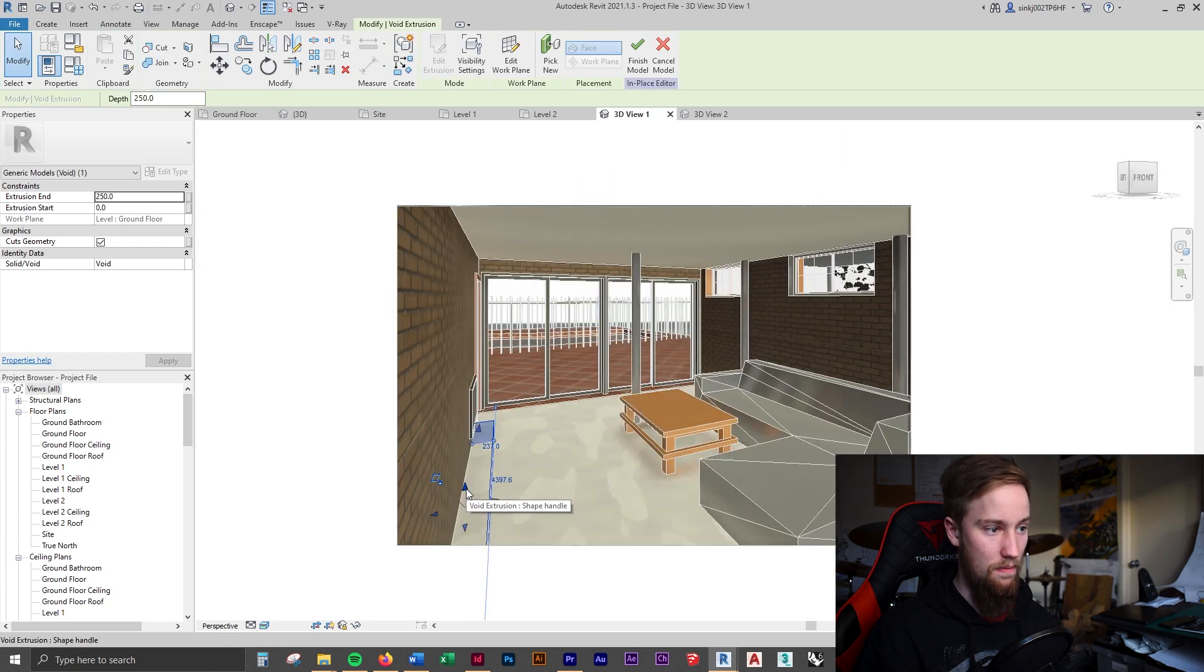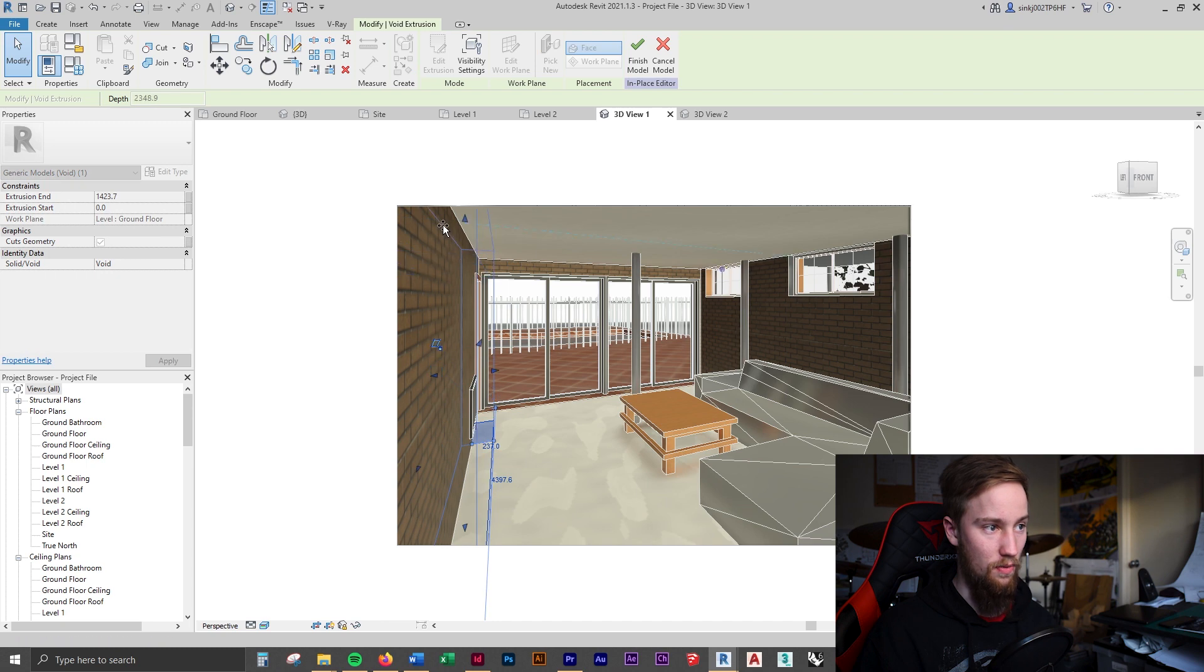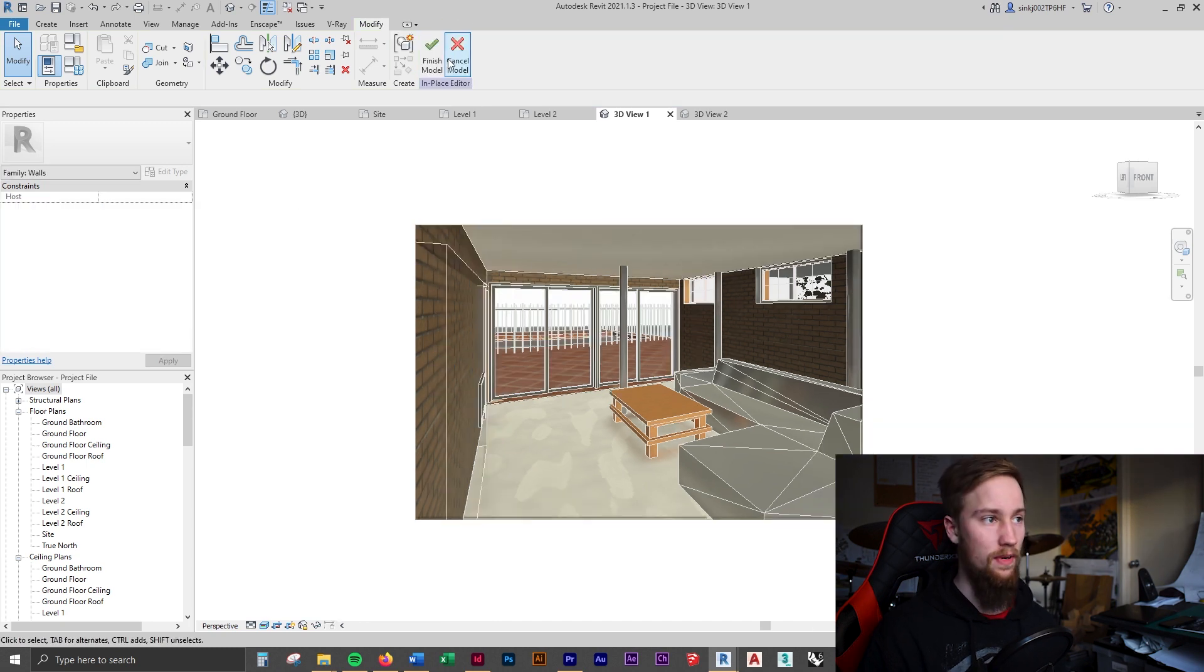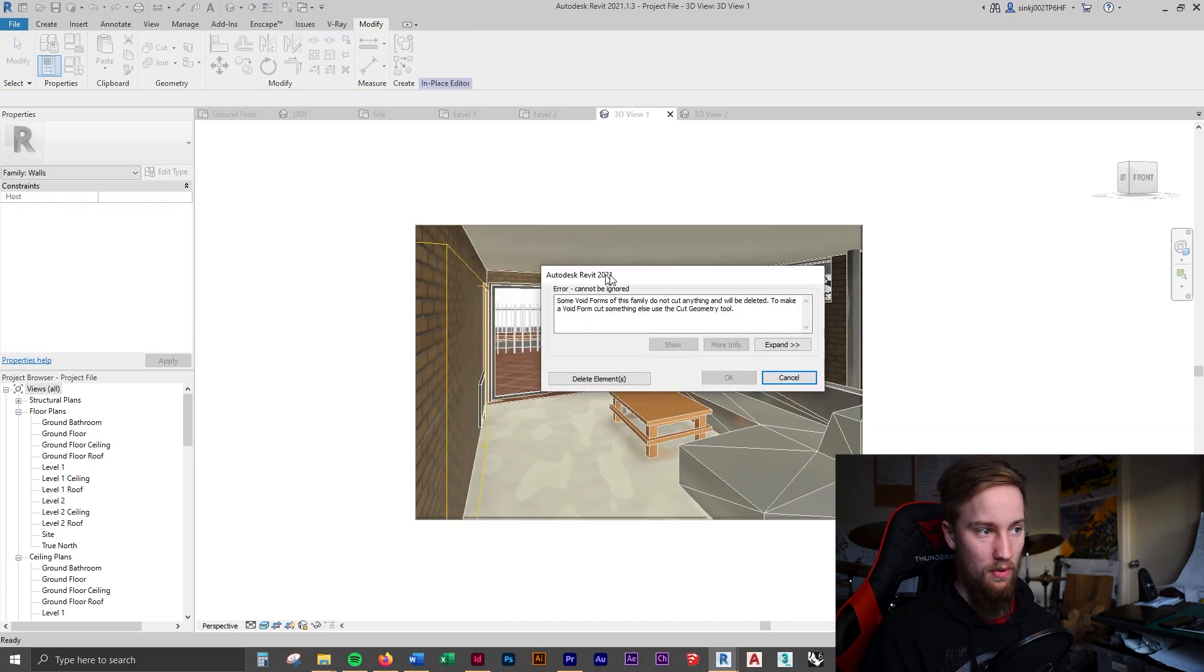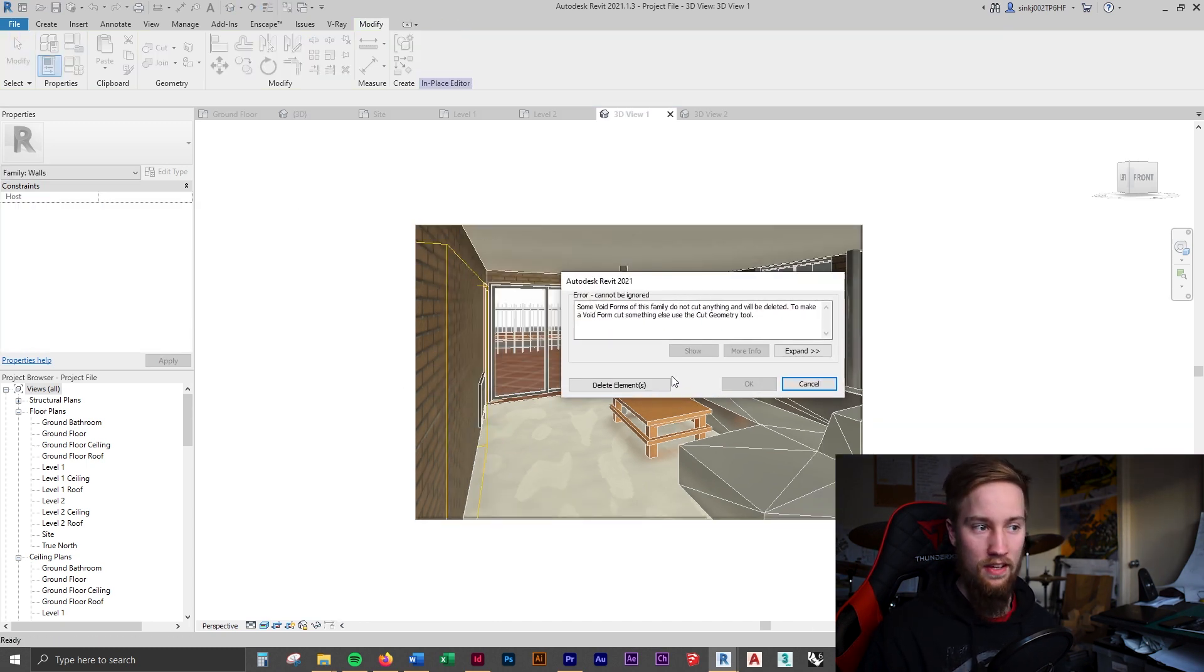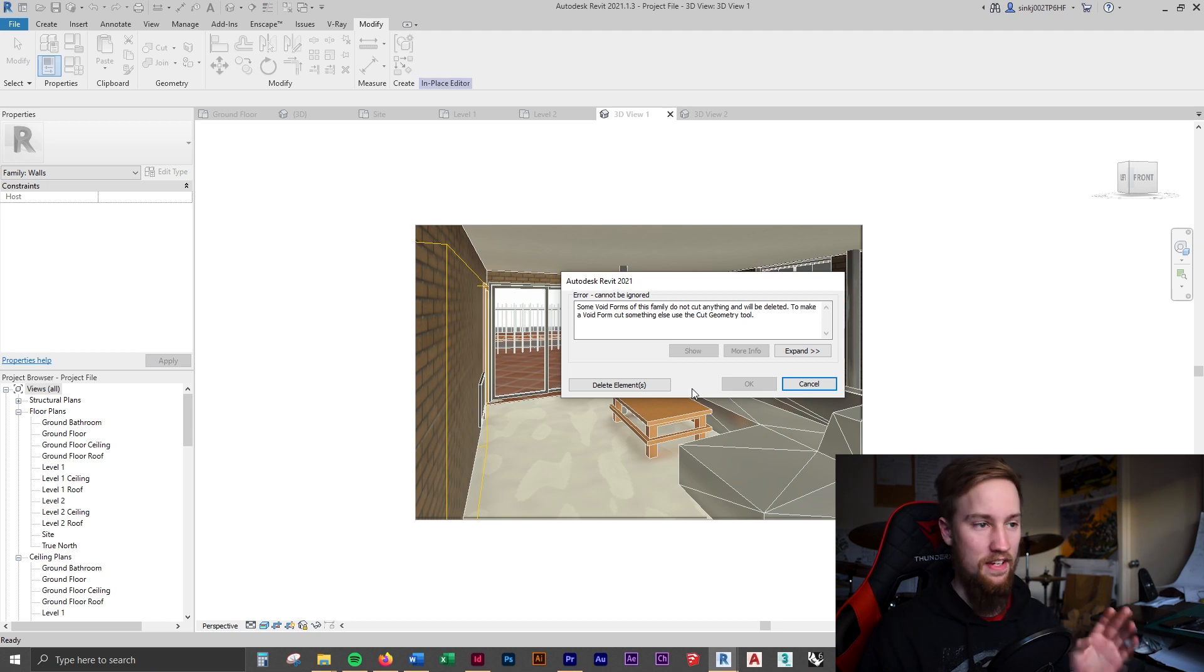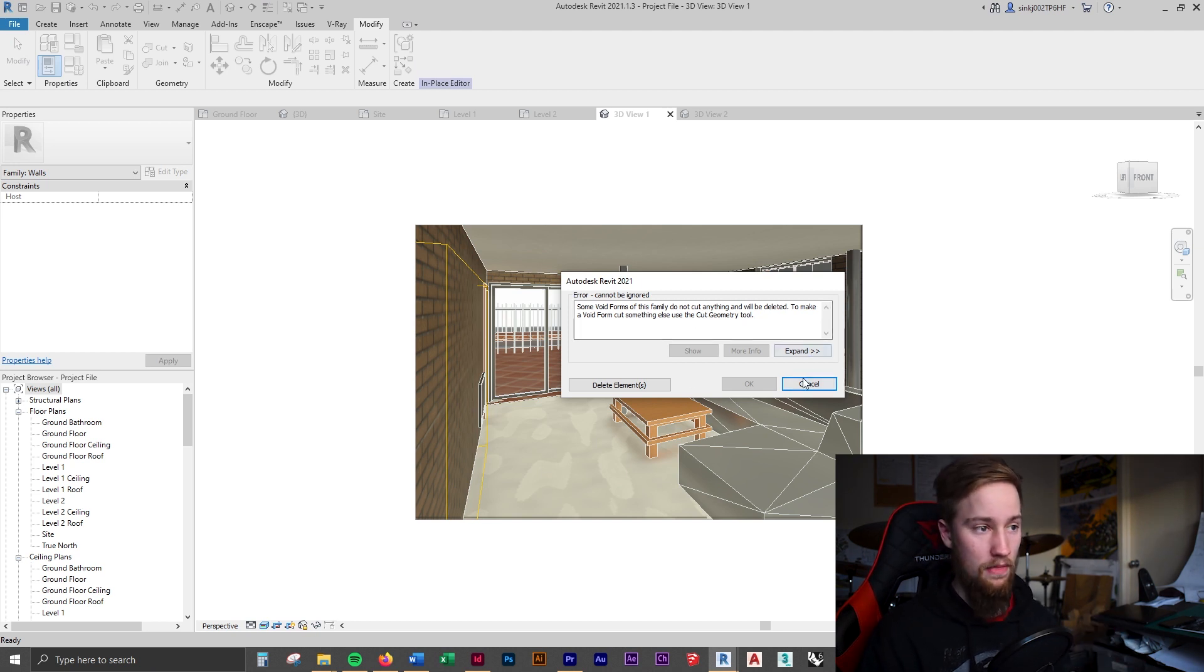We're obviously going to need to bring that up, so we'll just drag this all the way up. Now if we click Finish Model, when we've modeled in that void, it's not actually going to cut through and we're going to get an error.